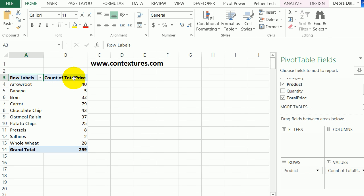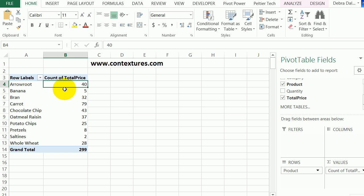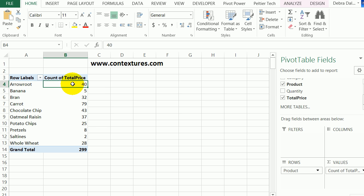It put it in as count of total price because there are some empty cells in that column in the original data, or there's some text—maybe somebody typed NA or something in a cell. We can change this though. We're interested in getting the minimum price and the maximum price for each of these products.